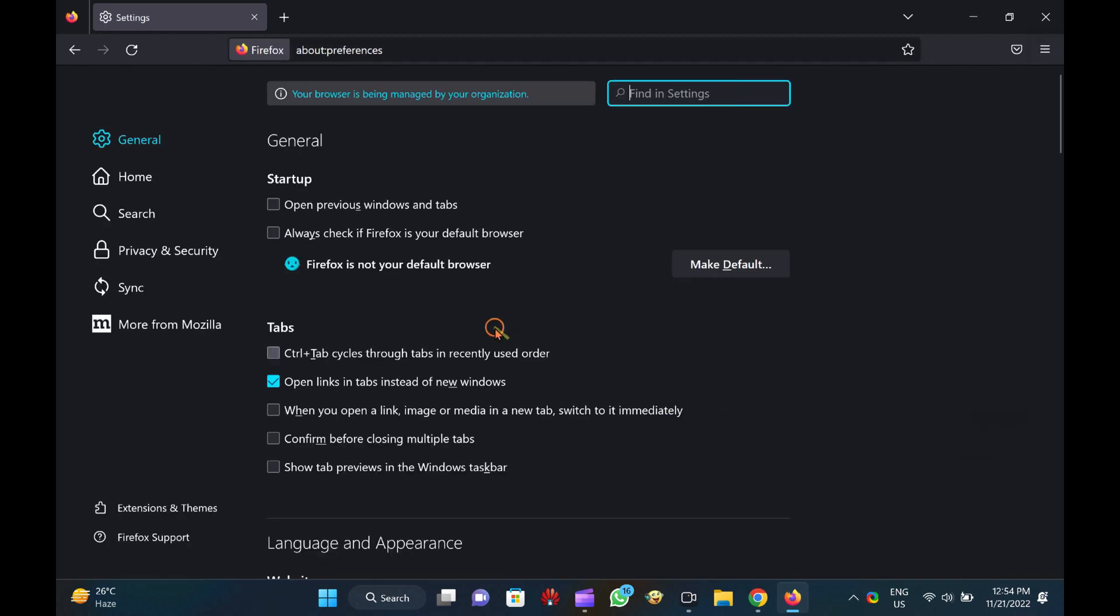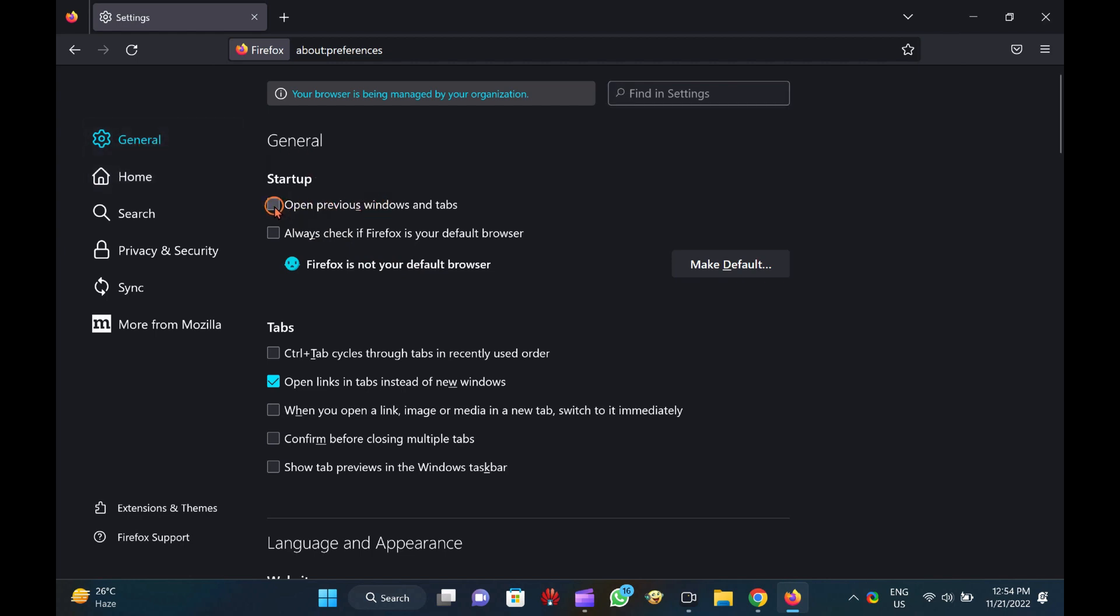In the Settings page that opens, click on General tab from the left side pane. On the right side pane of General, select the checkbox Open Previous Windows and Tabs.